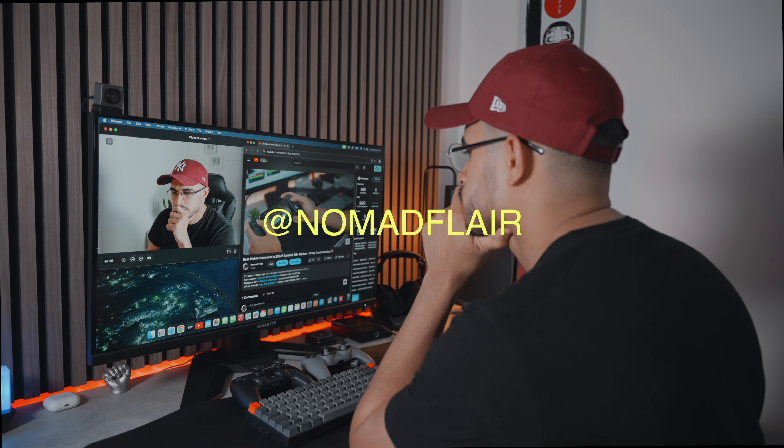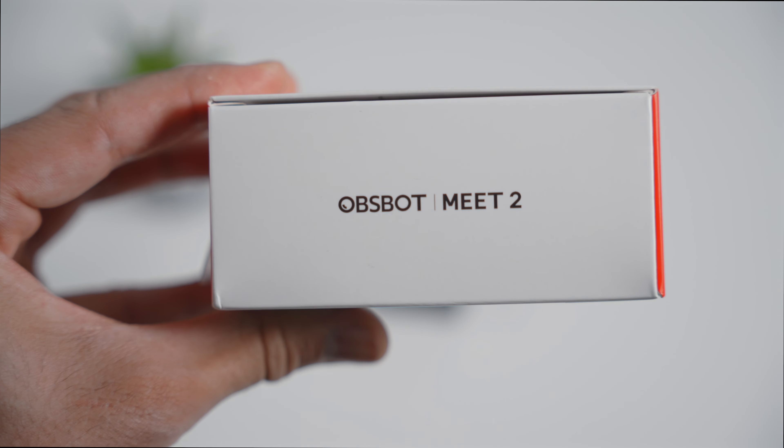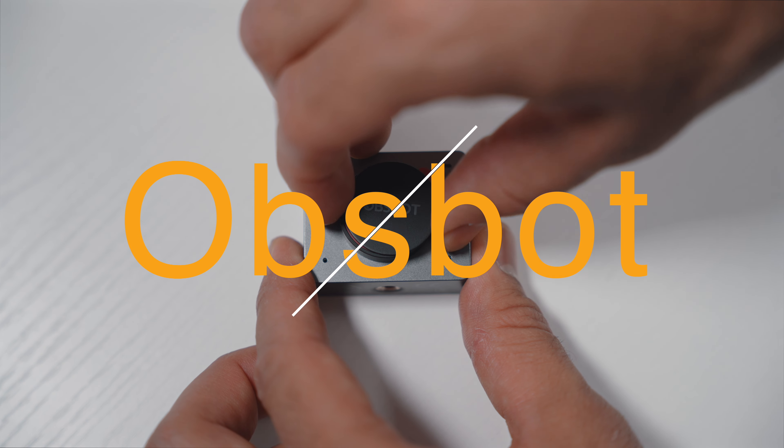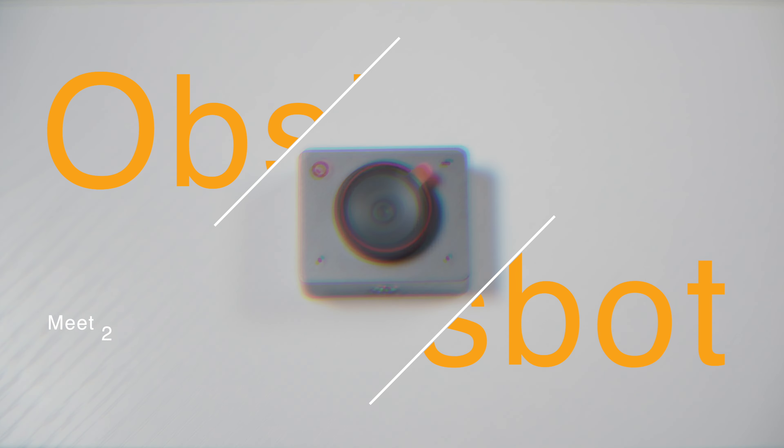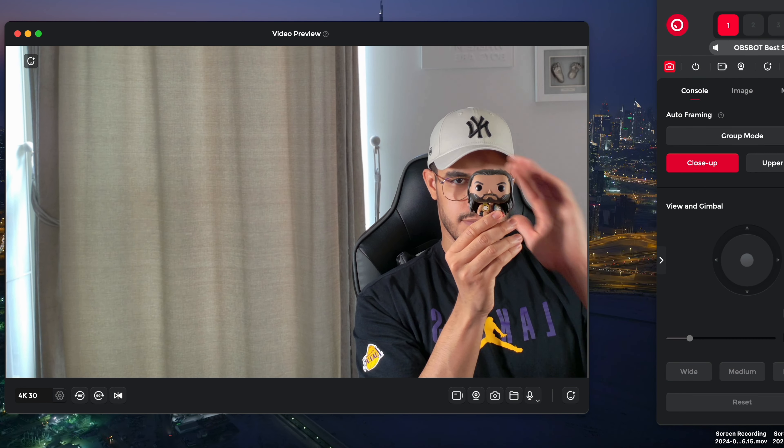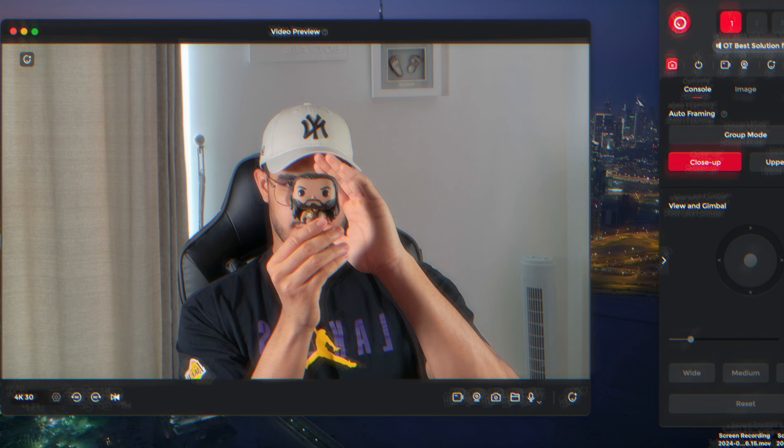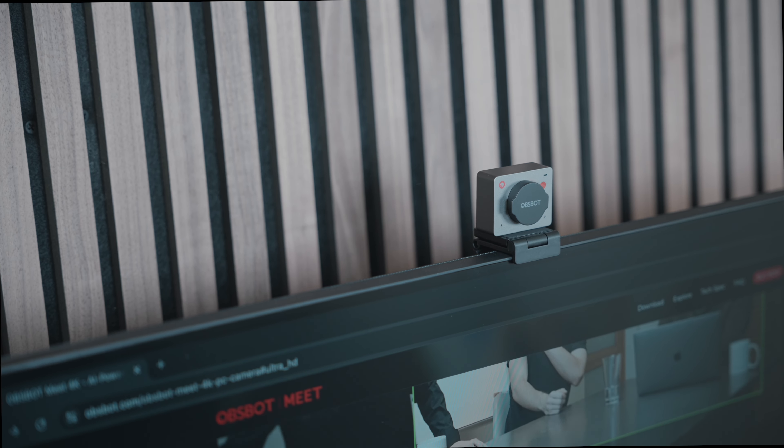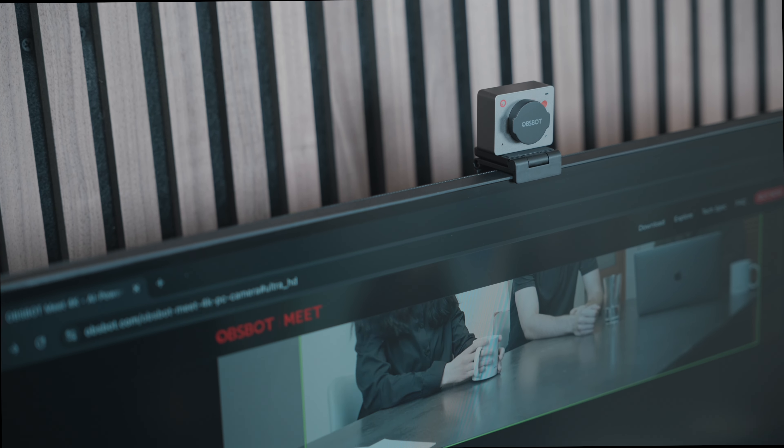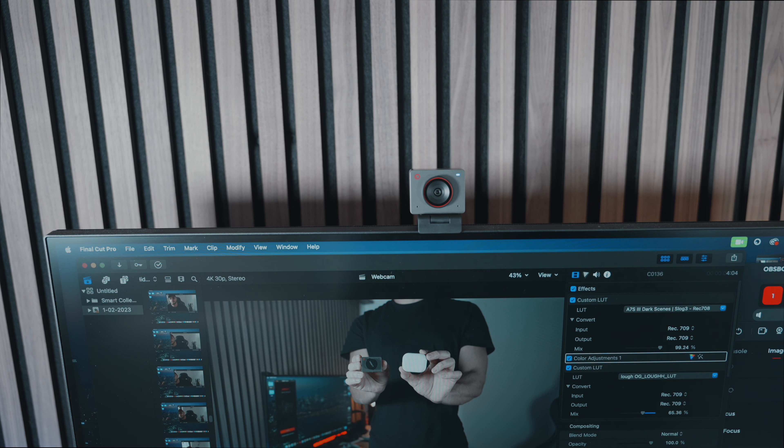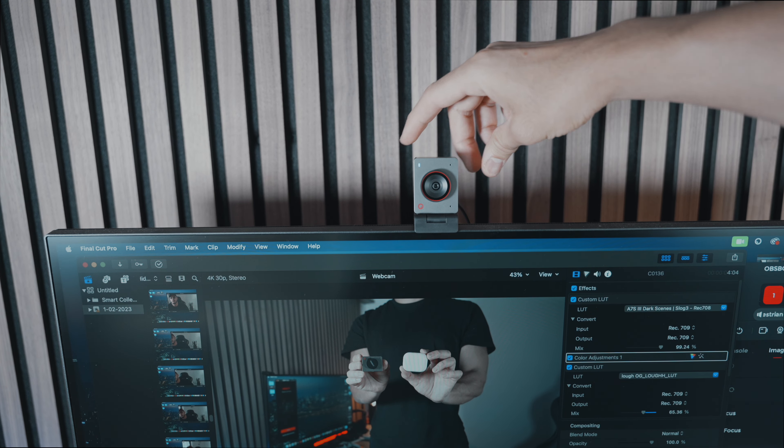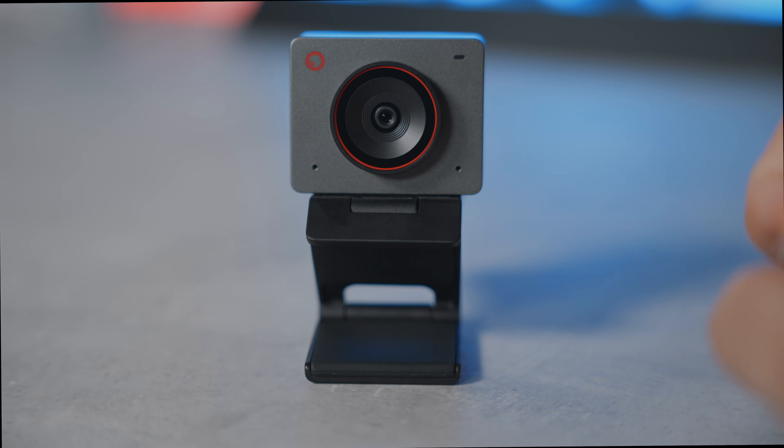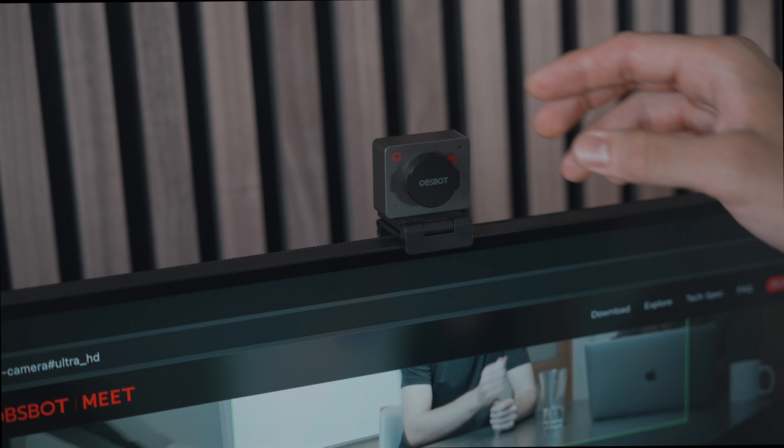Hey everyone, it's Nomad Flair here. In today's video, we'll be checking out the OBSBOT Meet 2 webcam to see if it truly lives up to the hype. With its 4K resolution, AI-powered auto-framing and seamless auto-focus, it promises to be the ultimate all-in-one webcam for streaming on social media, recording high-quality videos and handling professional Zoom calls. We'll take a close look at its features and aesthetic build to see if this compact device can really do it all.